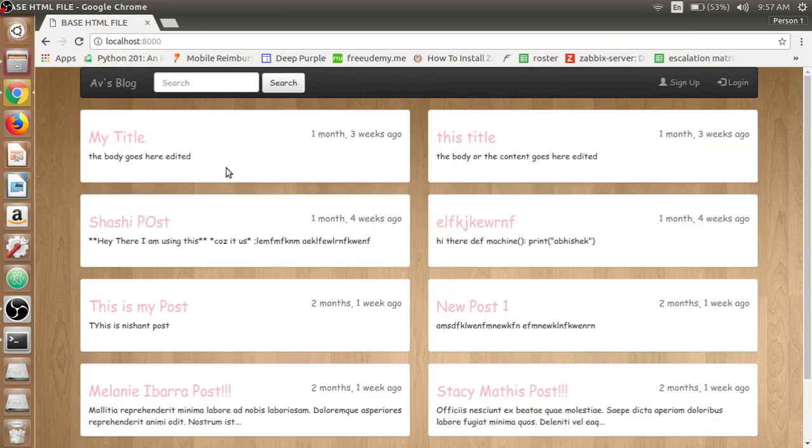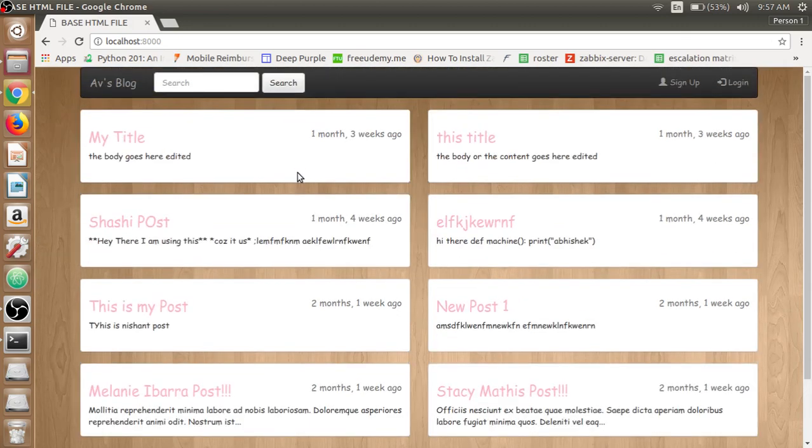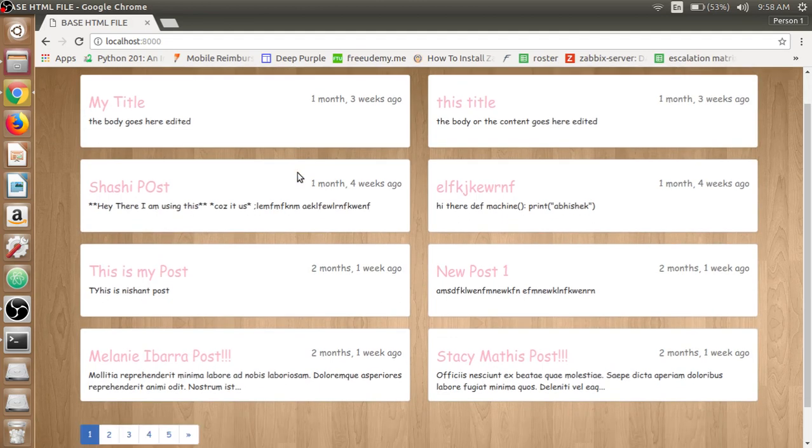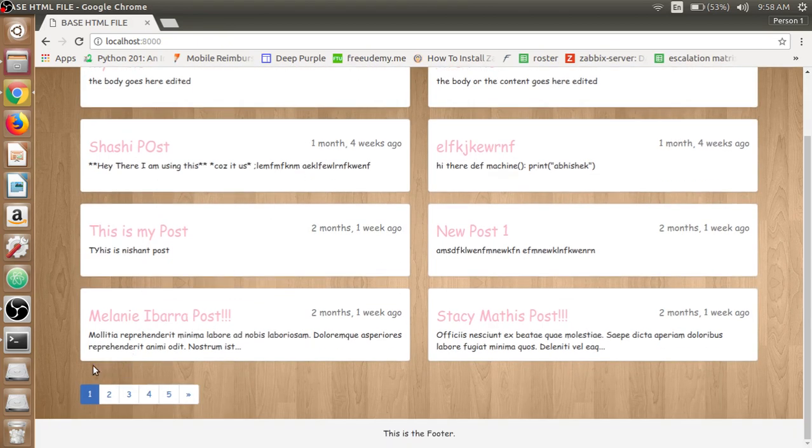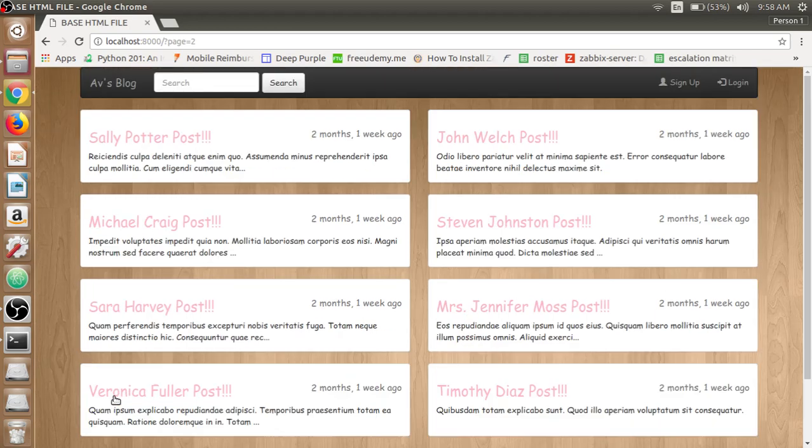At the very first page we have the post section where the post lists are available. We have limited the posts per page to ten. Then we have the pagination here that will be created and customized. We can click on page number two to get the next page.